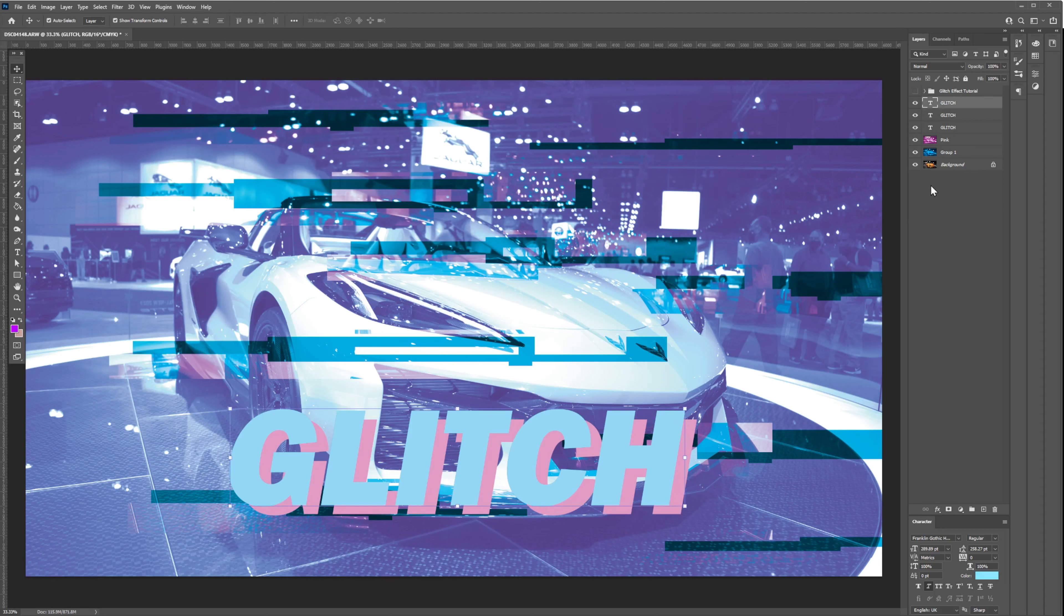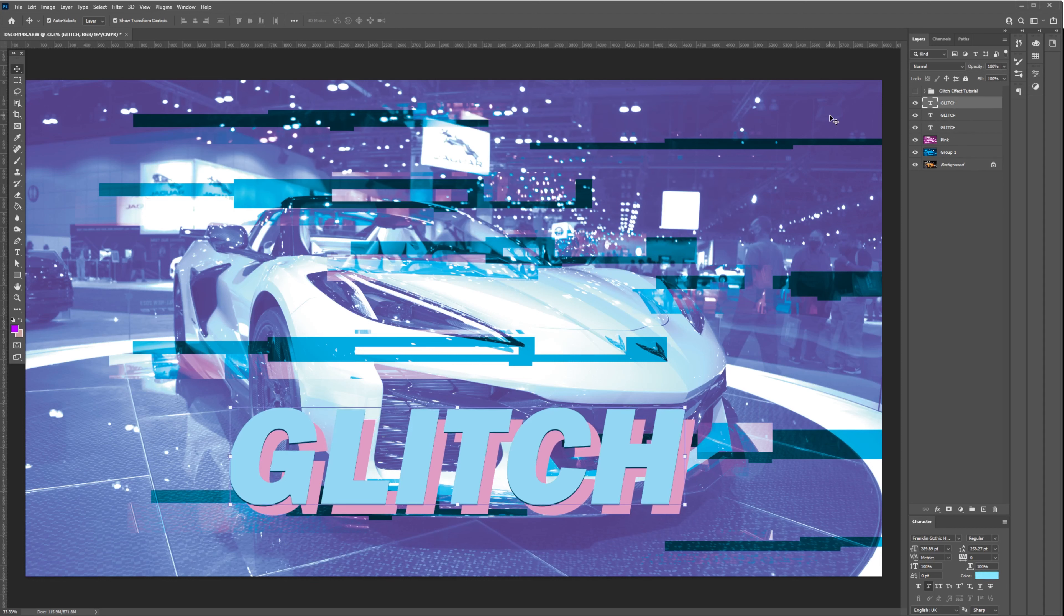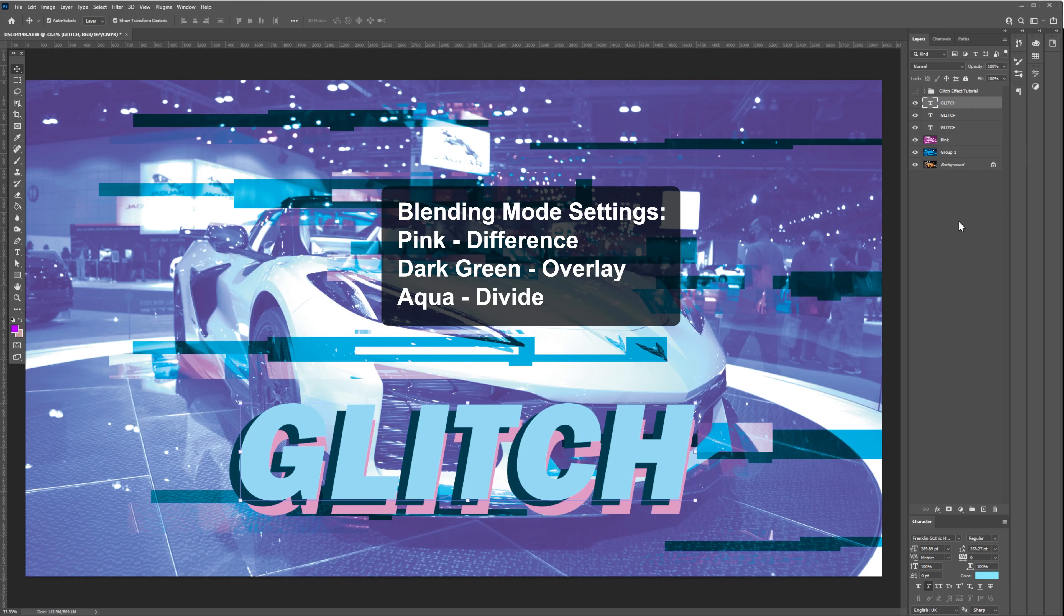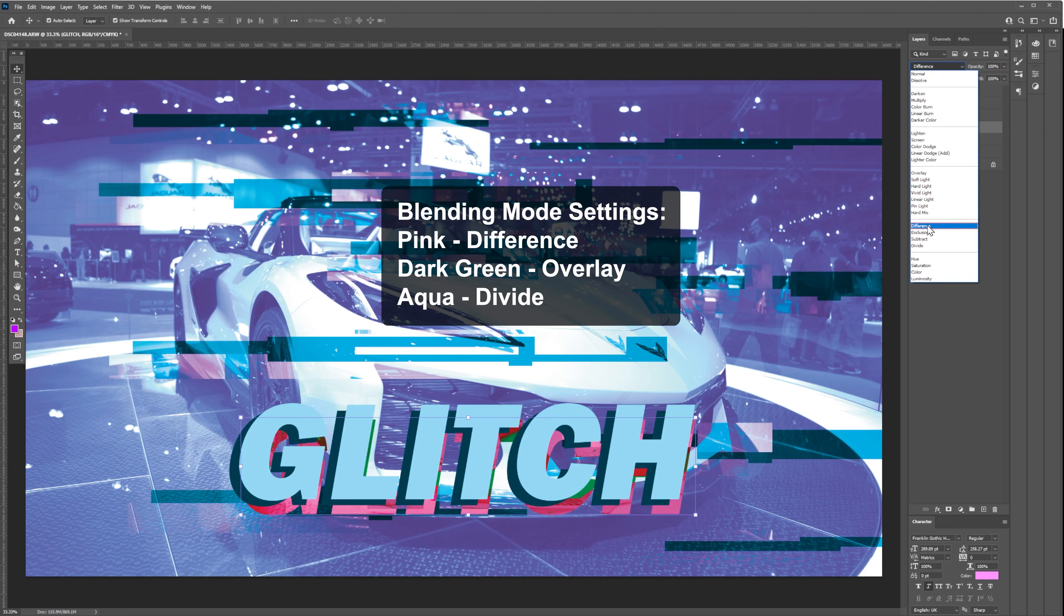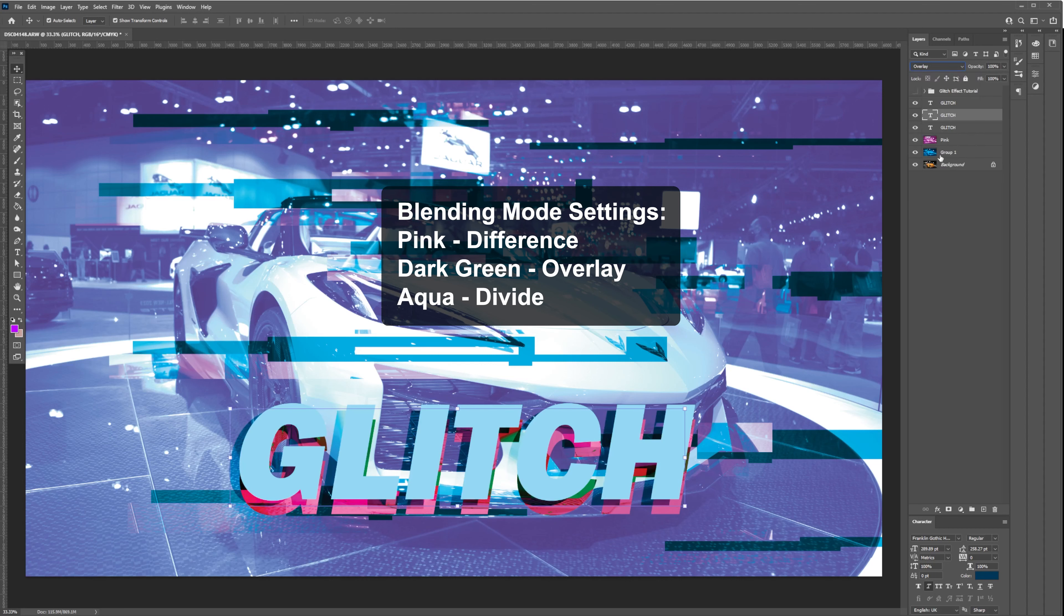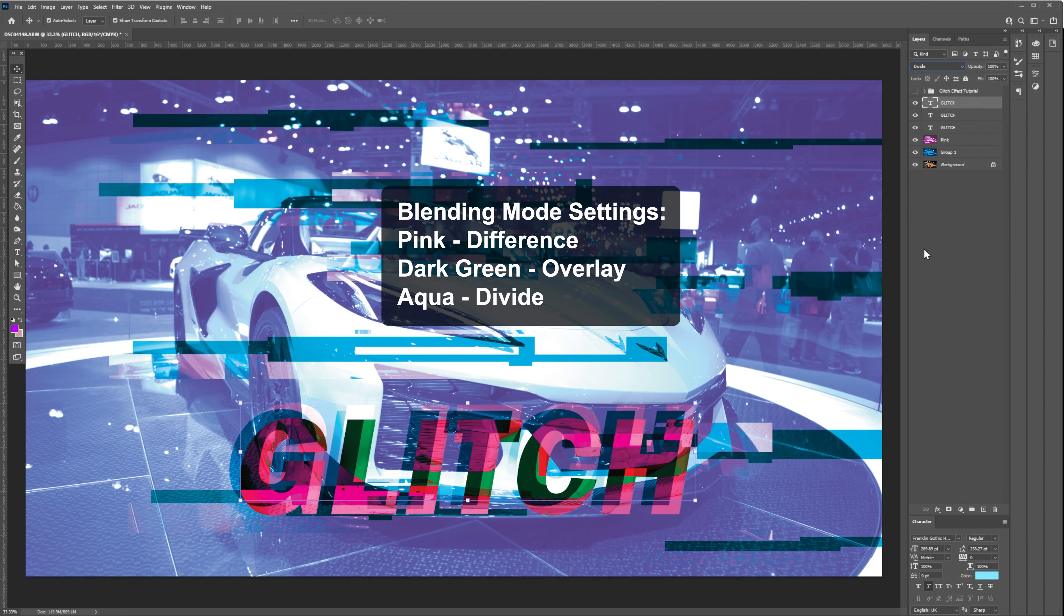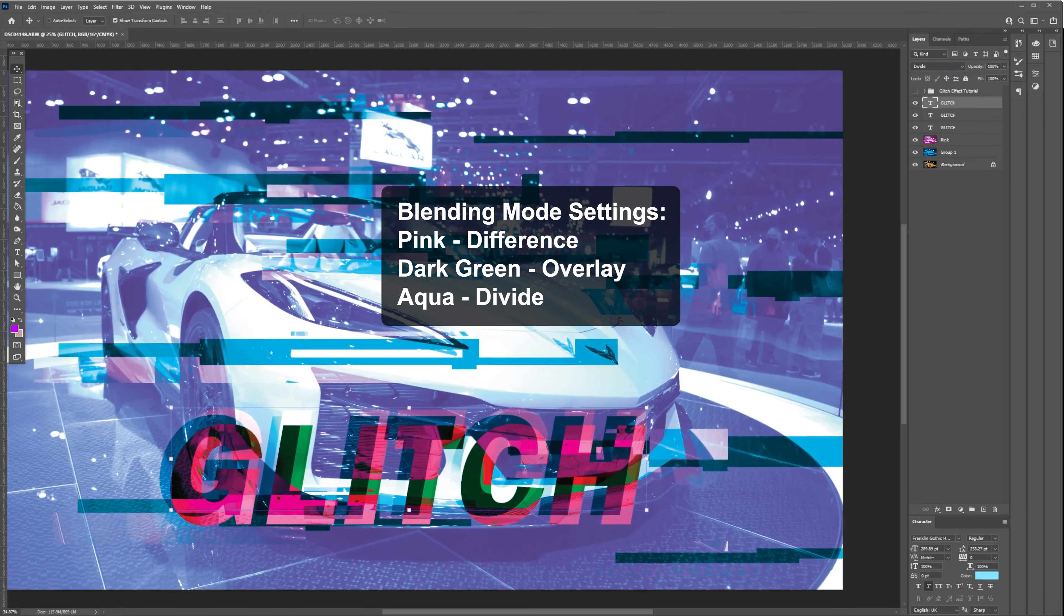For the alignment, I just move them a little bit off from the original position to create a glitch effect. Let's set the blending mode for the pink layer to Difference, middle text layer to Overlay, and top text layer, the aqua color, to Divide.